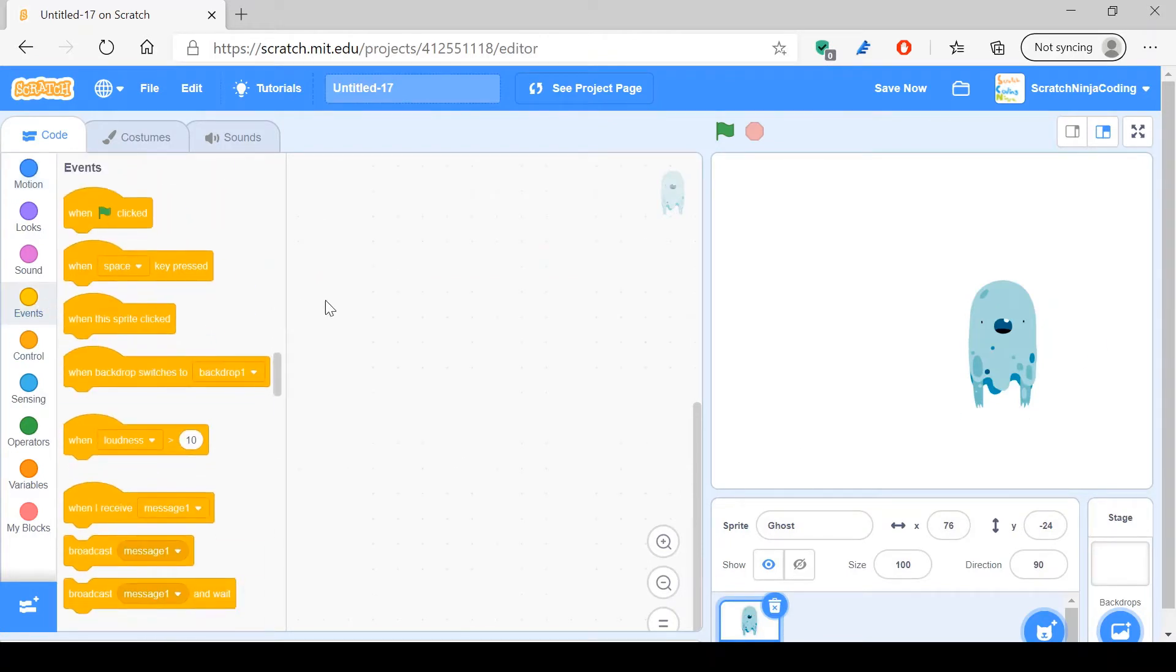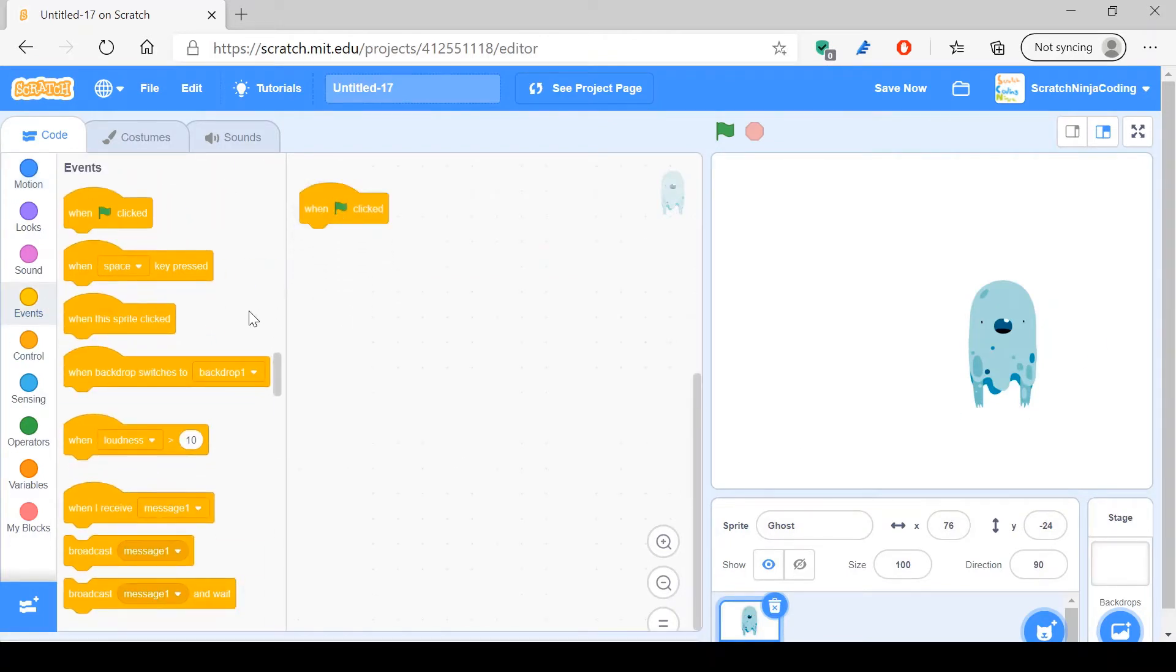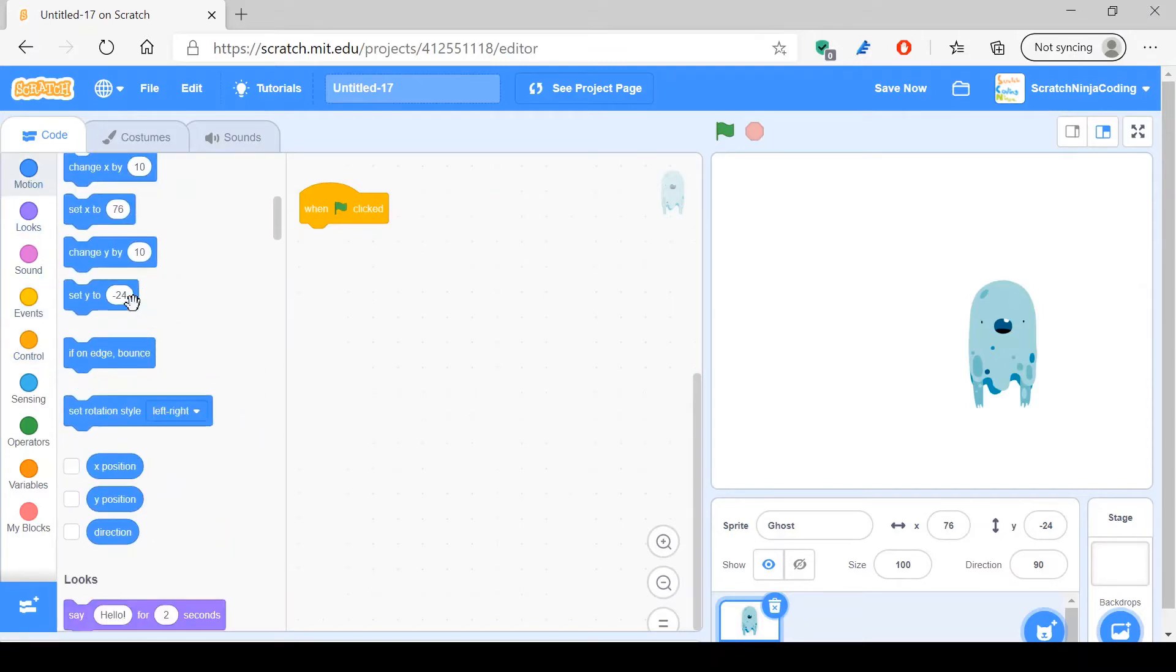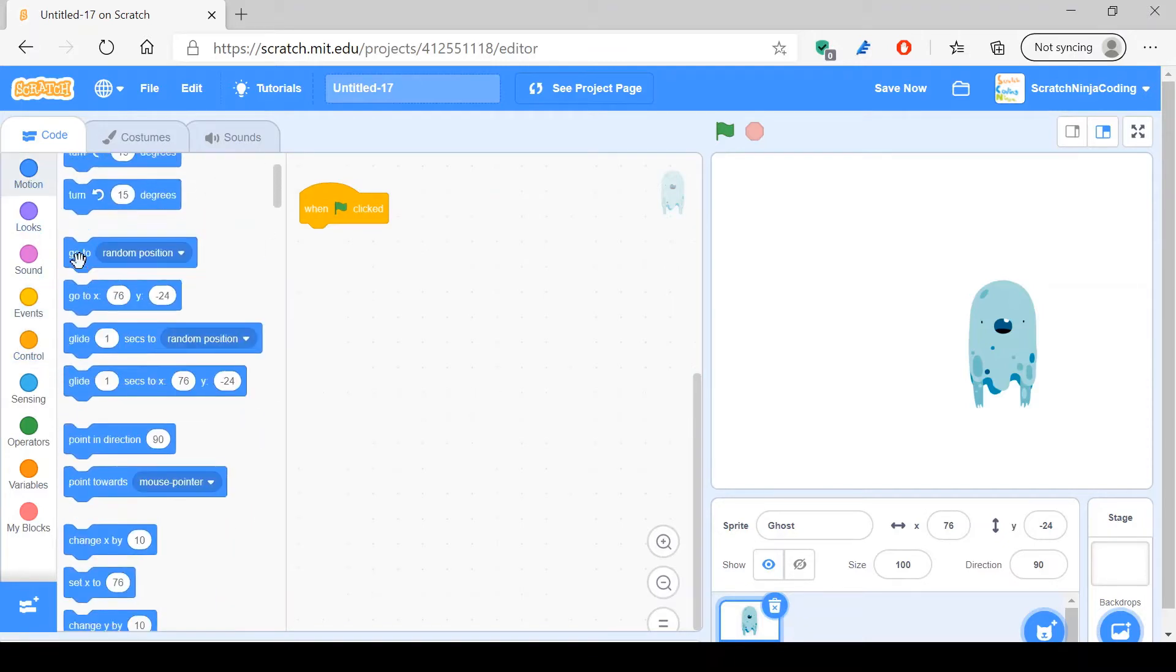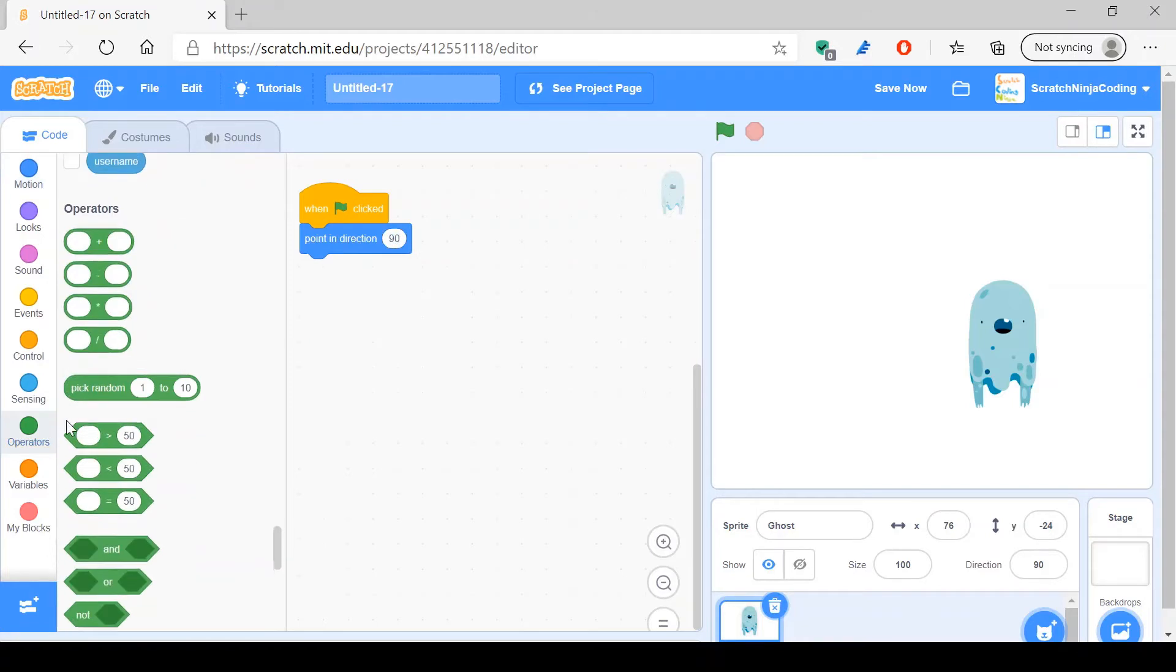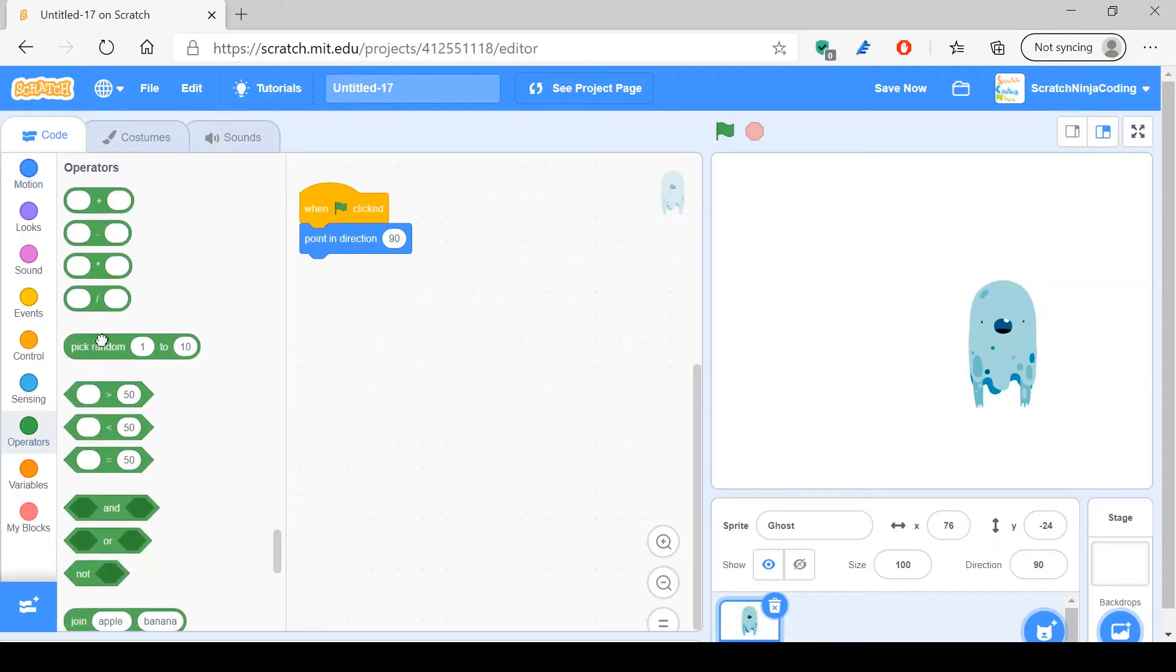So now what we do is that we say when green flag is clicked, point in a random direction. So in order to do that, we just say point in direction pick random from 0 to 360.